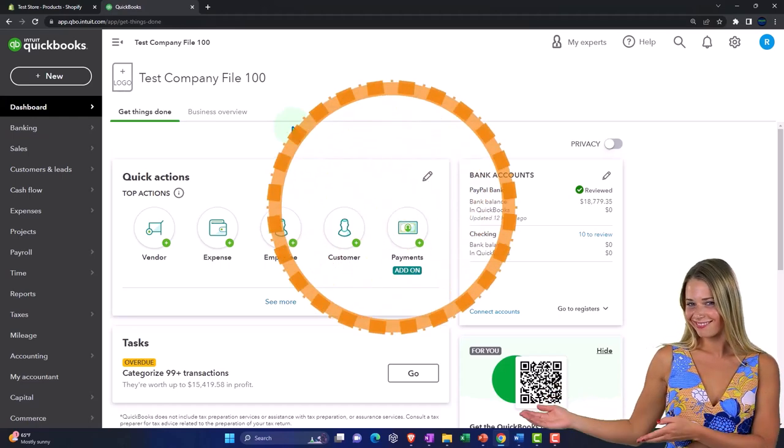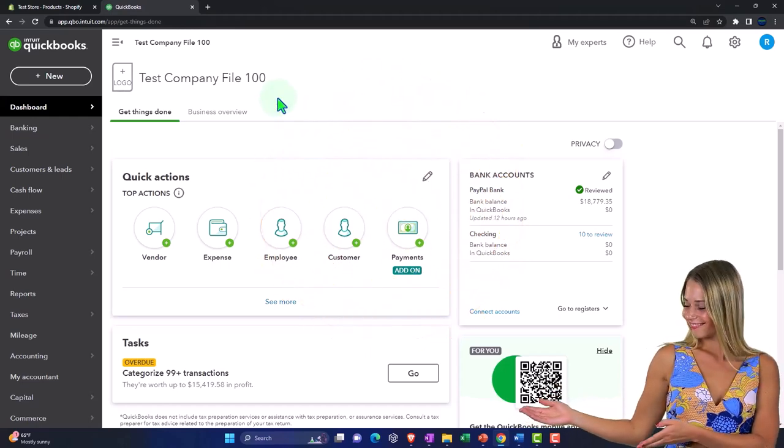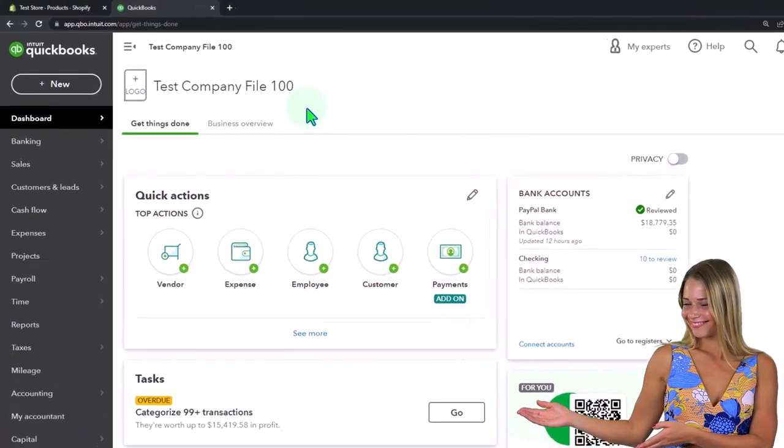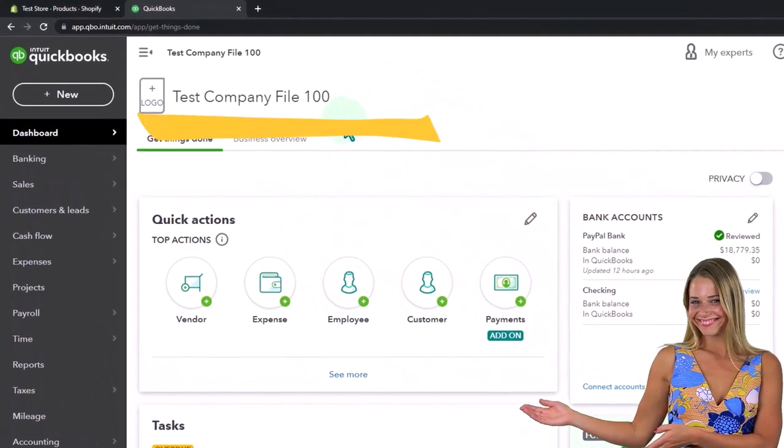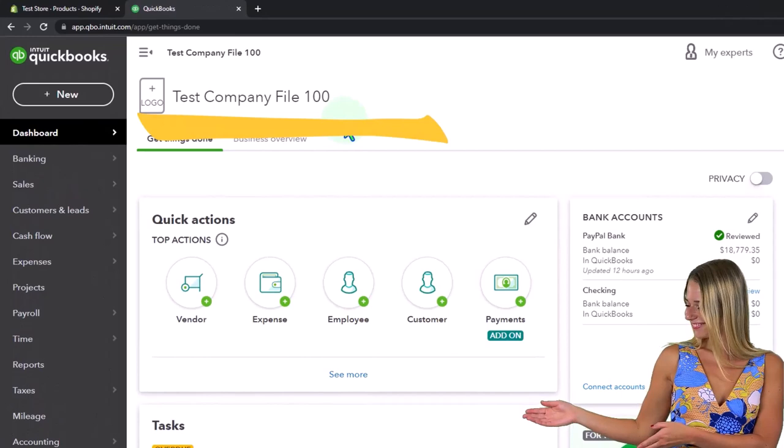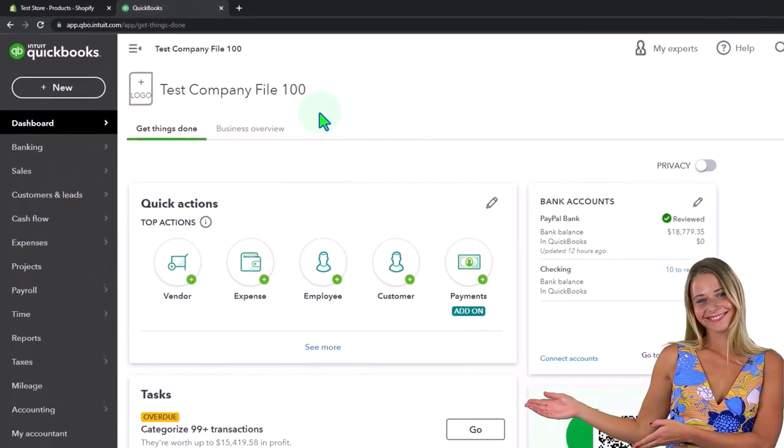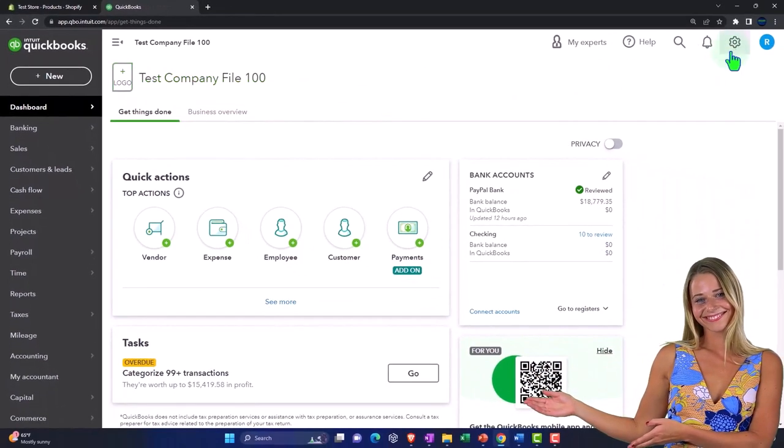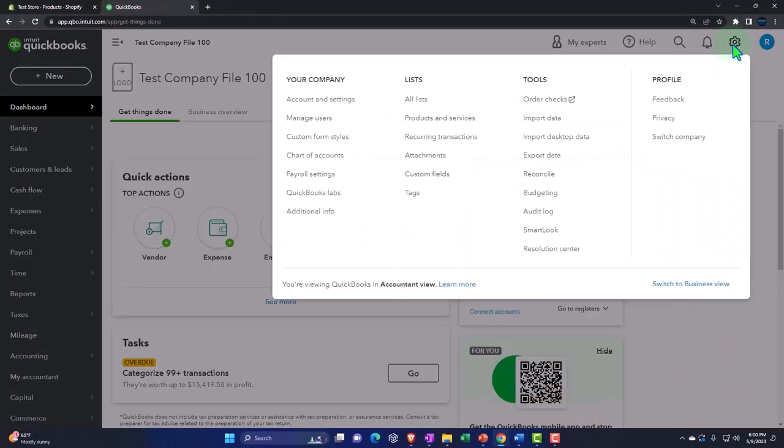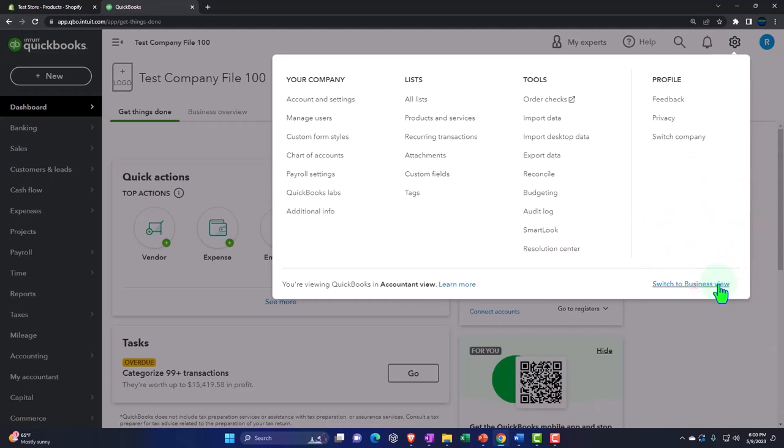Here we are in our QuickBooks Online test company file using the accountant view as opposed to the business view. You can toggle between the two views by going to the cog up top and switch the view down below.